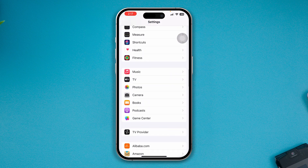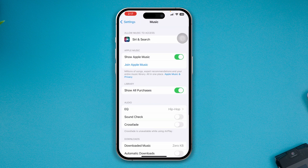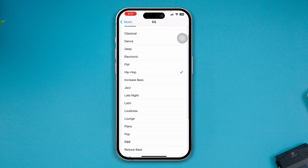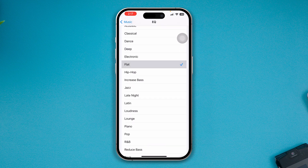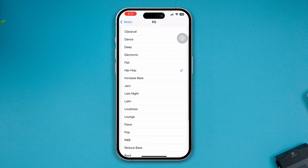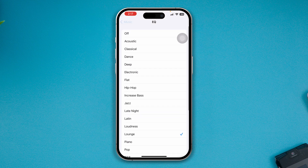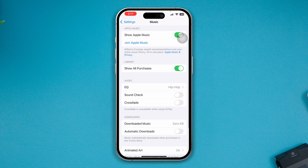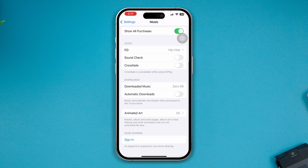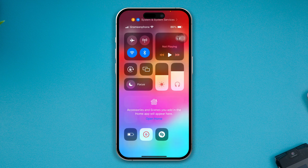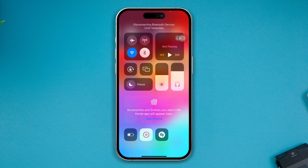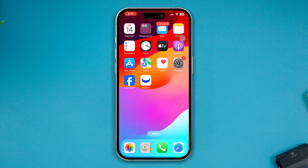You can also scroll down to your Music app and change the equalizer to Dance, Flat, Hip Hop, or something louder — just keep changing it and check whether that helps. Also, disable your Bluetooth and see whether that resolves the issue.